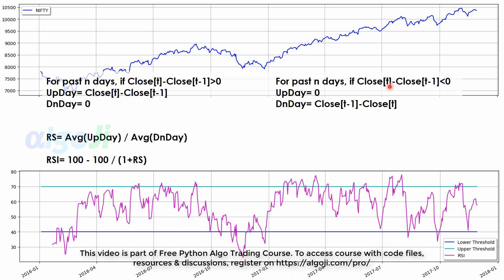Similarly, if the closing price is less than the previous day's closing price, then up day is 0 and the down day is the difference between the two days' closing price. Relative strength is calculated as the average of up day and the down day. To calculate the average, either an exponential moving average or a modified exponential moving average is used. We then normalize the relative strength to oscillate between the 0 and the 100 levels.